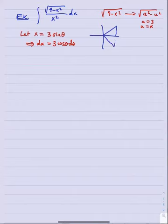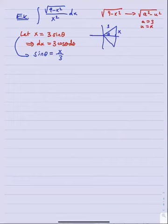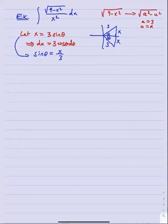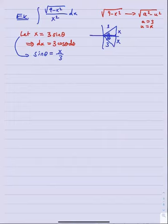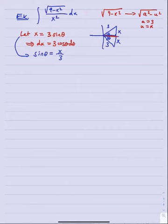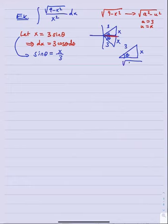Let's draw a reference triangle. If x equals 3 sine theta, we're in quadrant one or quadrant four. Sine theta equals x over 3, so if this is theta, then opposite is x and hypotenuse is 3. The adjacent side is shared by both triangles - the third side is the square root of 9 minus x squared, which is the a squared minus u squared form we started with. Keep that picture in mind.